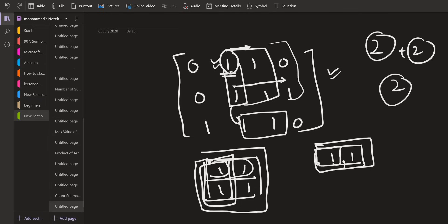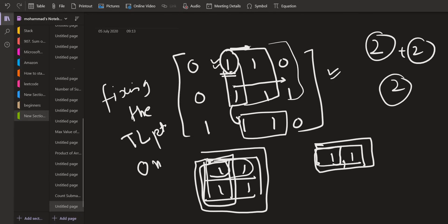So for fixing up the point, for fixing the top left point, it is going to take big O of N square because there are N square points.